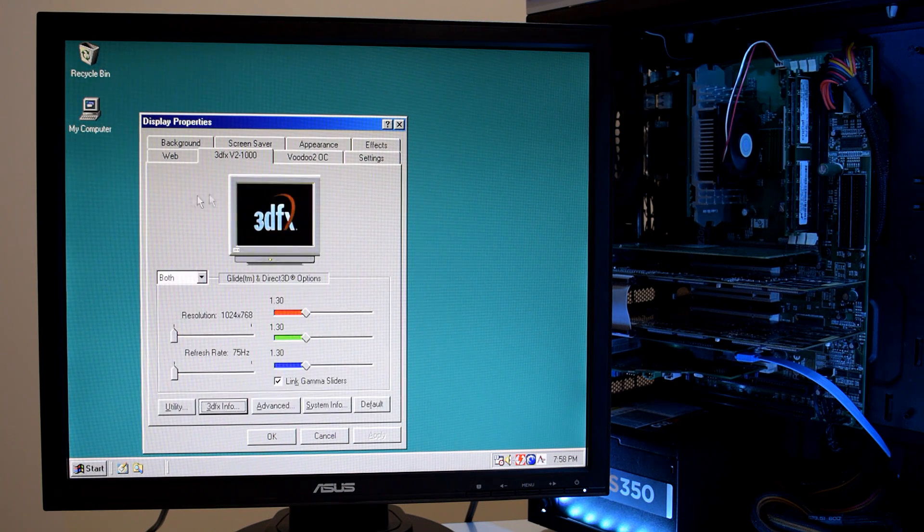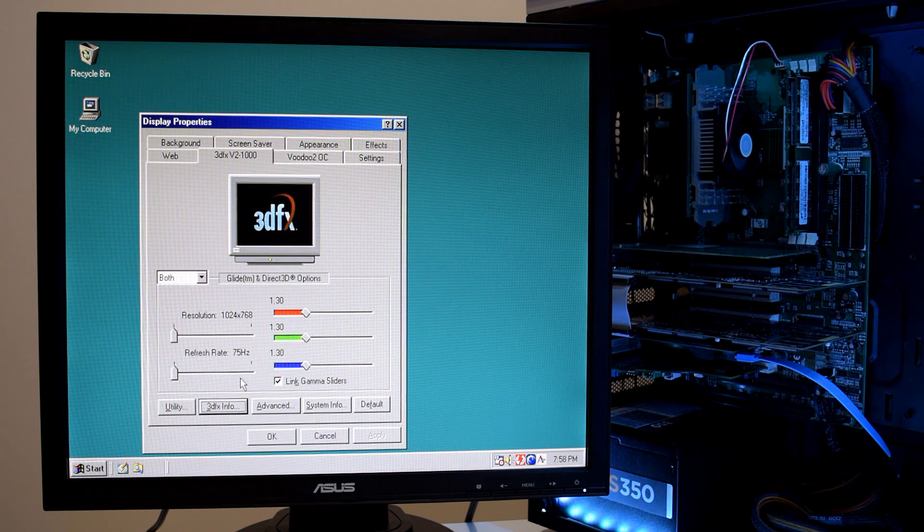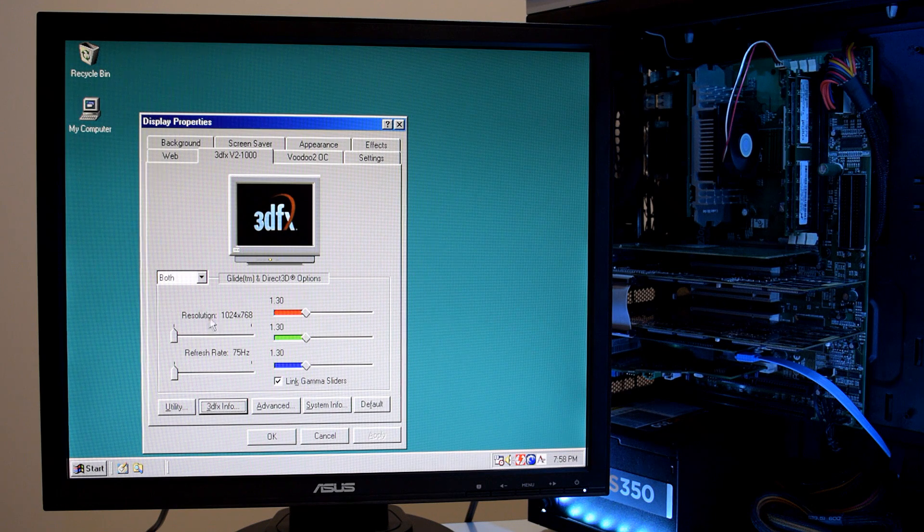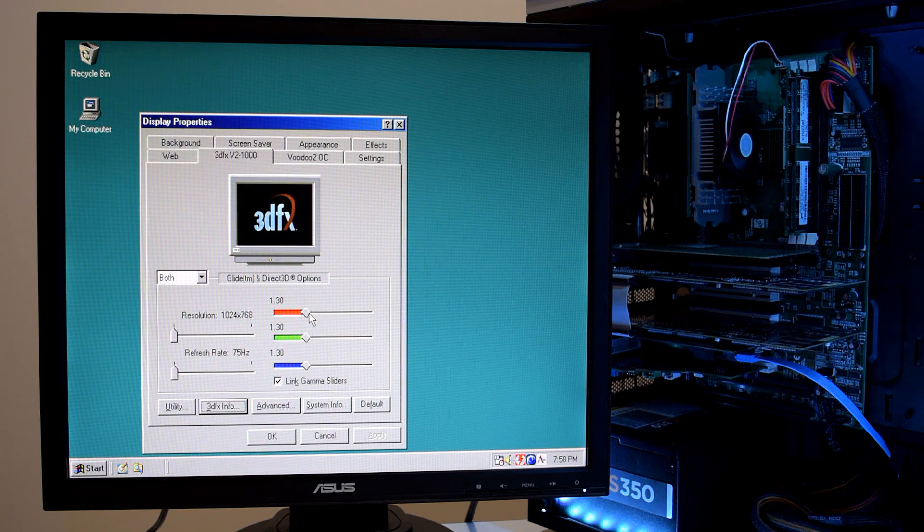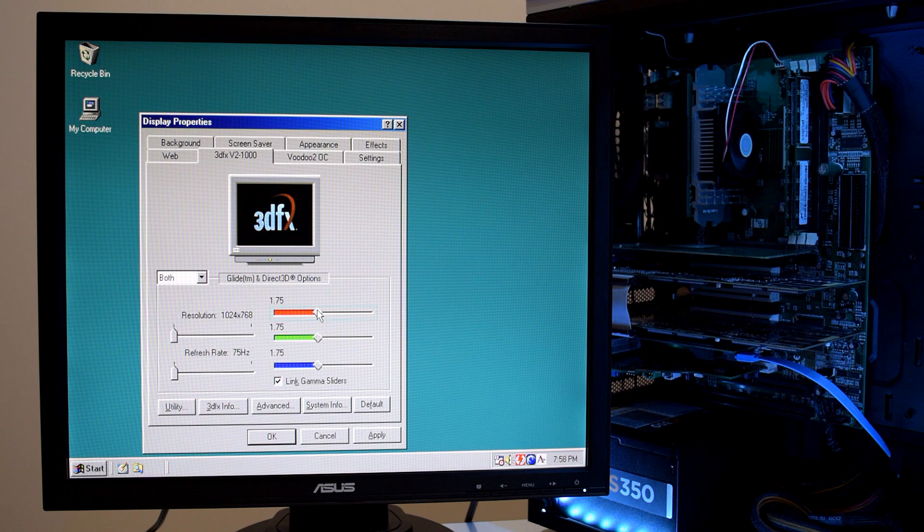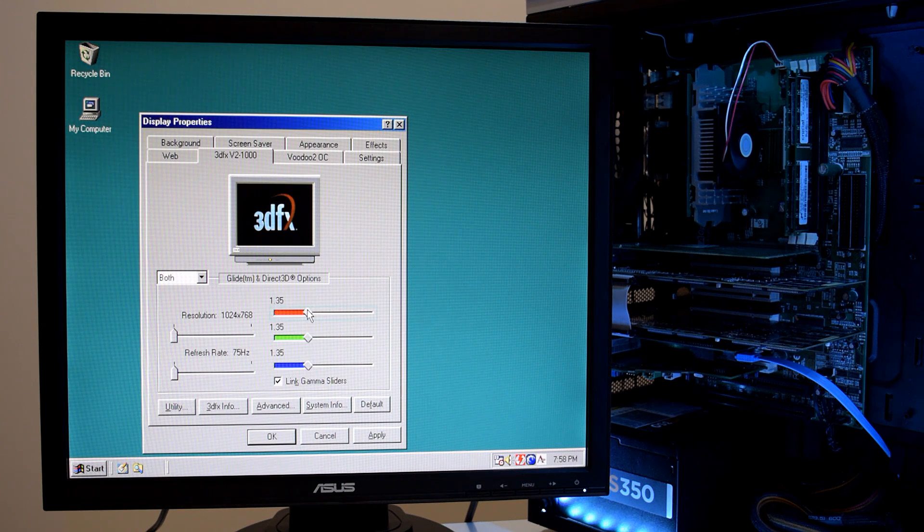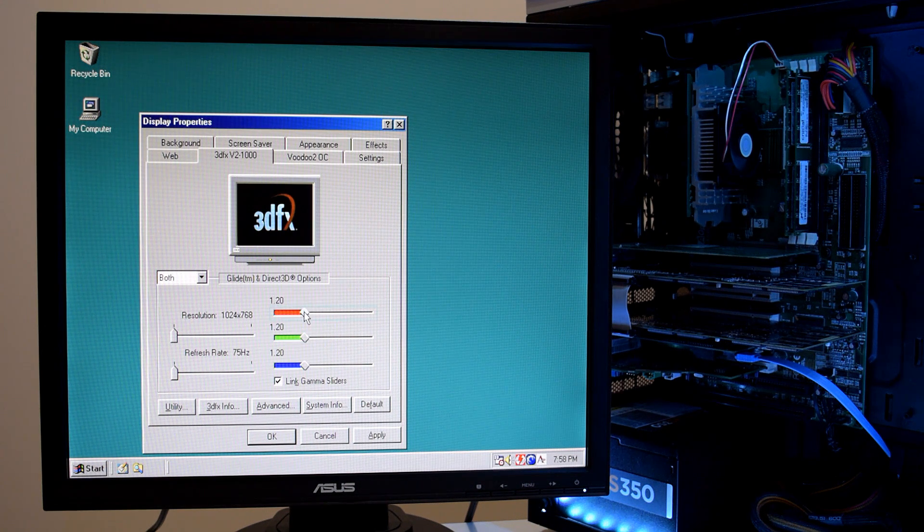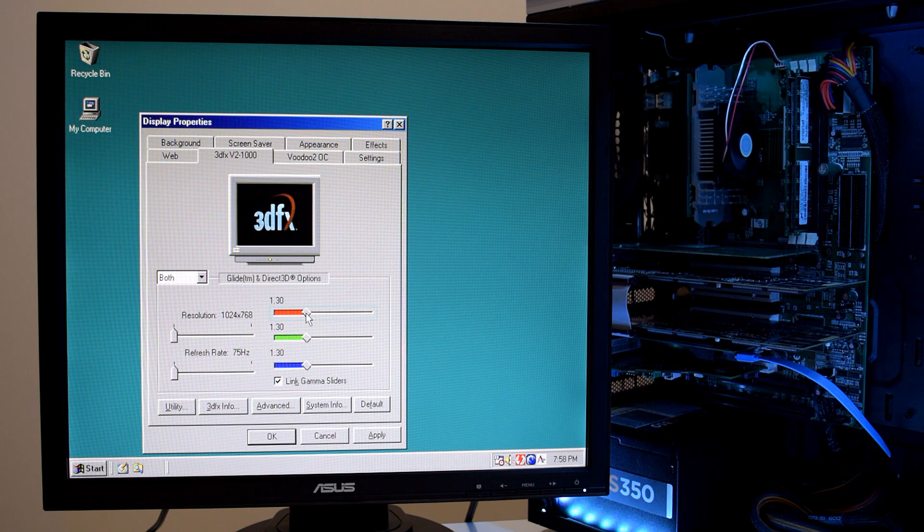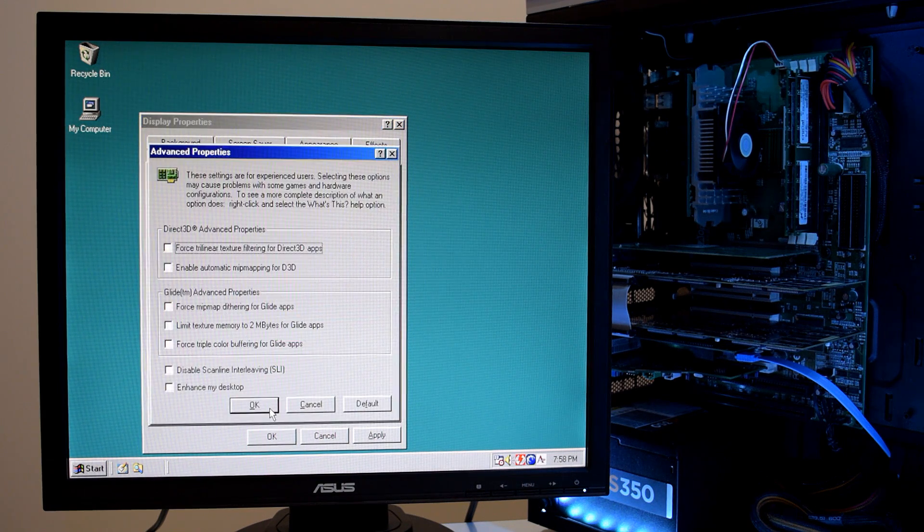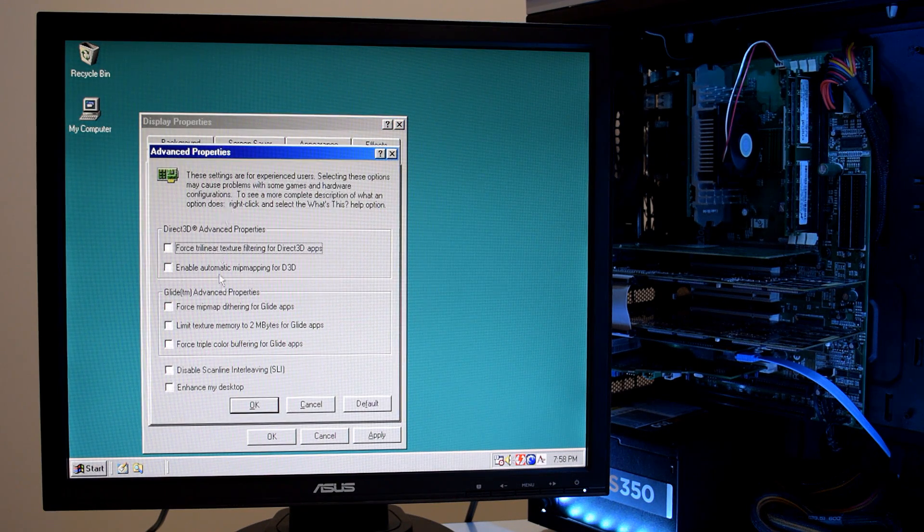And here we've got some more driver options. We can change the refresh rates for the various resolutions. We can play with the gamma settings. That's kind of brightness. Not really. But it has the effect of brightening things up.